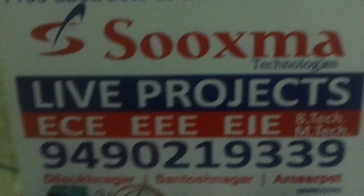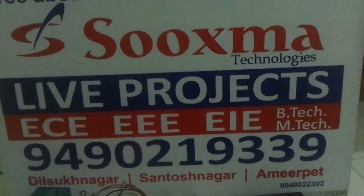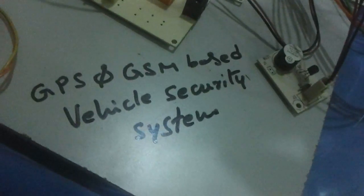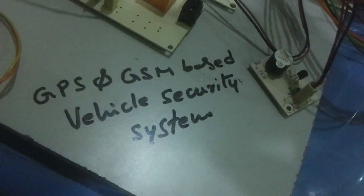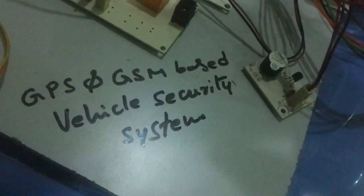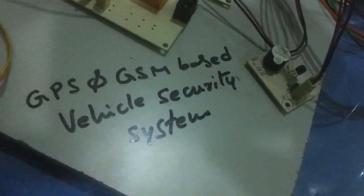Hello everybody, welcome to Sooksha Technologies. Now I am going to demonstrate the project called GPS and GSM based vehicle security system.